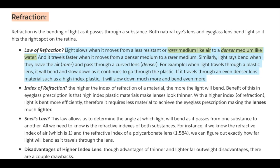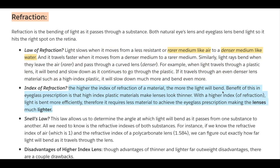For example, when light travels through a plastic lens it will bend and slow down. If it travels through an even denser material such as a high-index plastic, it will slow down much more and bend even more — that's why high-index lenses can be thinner. The higher the index of refraction of a material, the more the light will bend. The benefit in eyeglass prescriptions is that high-index plastic materials make lenses look thinner, bending light more efficiently.